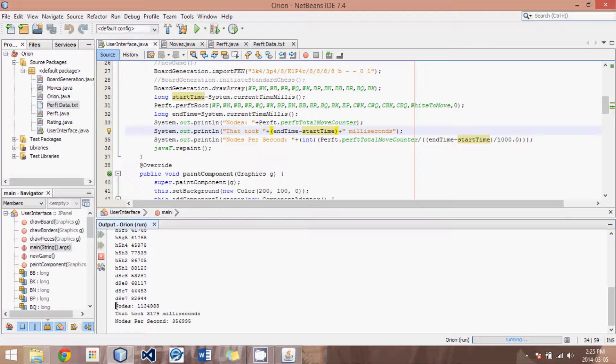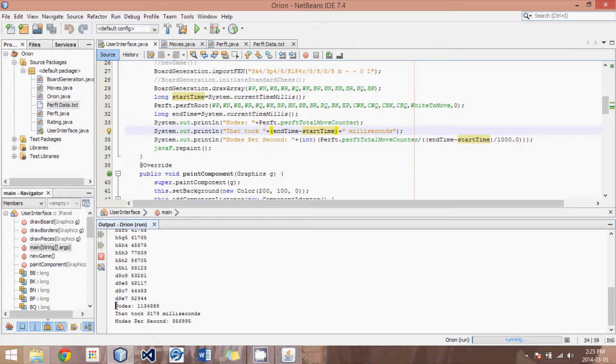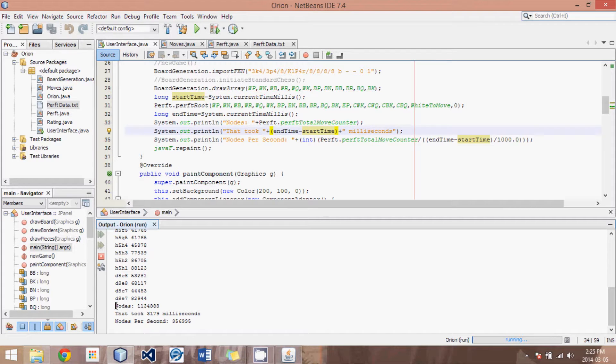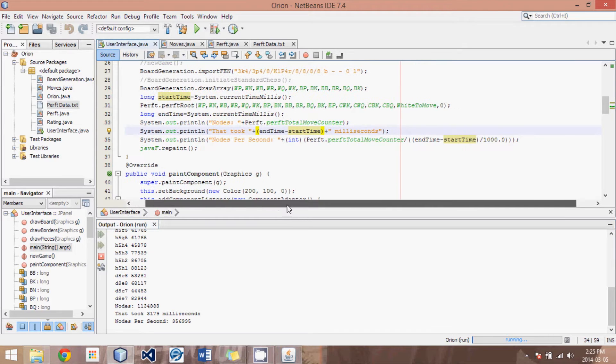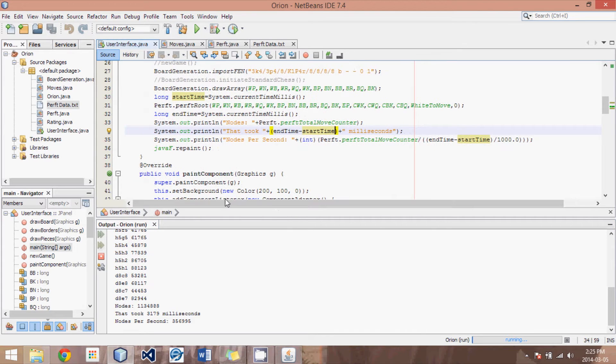So I hope that this has been useful as you debug your engine. And feel free to download this code from the description below, and you should have a working PERFT error-free engine. Until next time, enjoy Java.